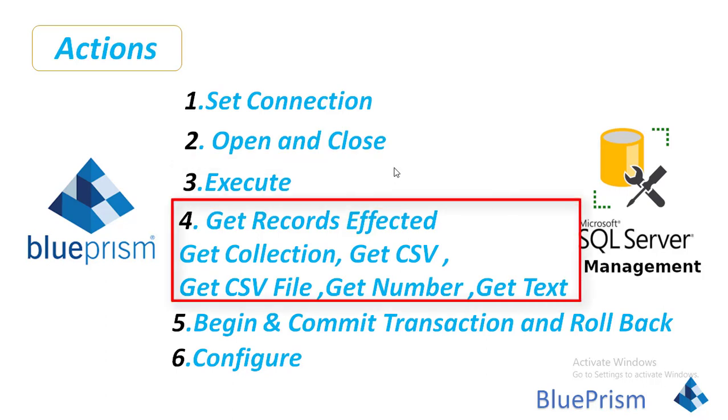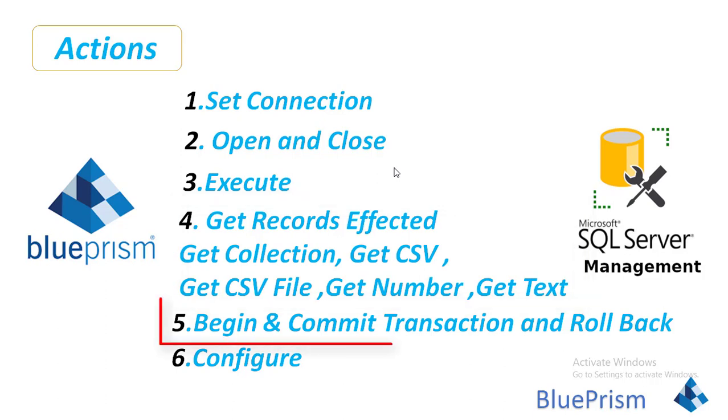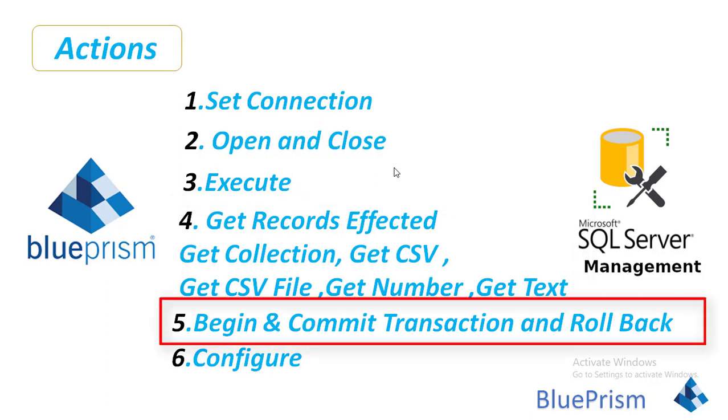Now if you observe the fourth section, we have Get Records Affected, Get Collection, Get CSV, Get CSV File, Get Number, Get Text. These are all to retrieve the data from the database. You may retrieve the data from the database or else you can get the CSV file. You can get the collection by using different actions as part of the BluePrism SQL Server utility actions, and you can see Begin Commit Transaction and Rollback.